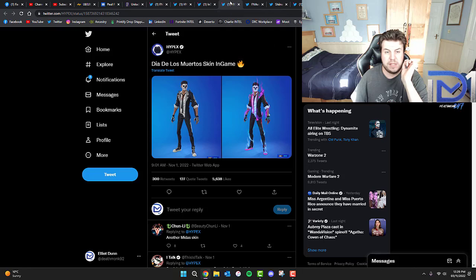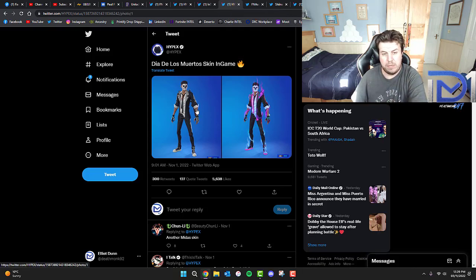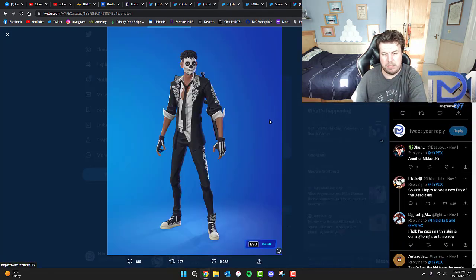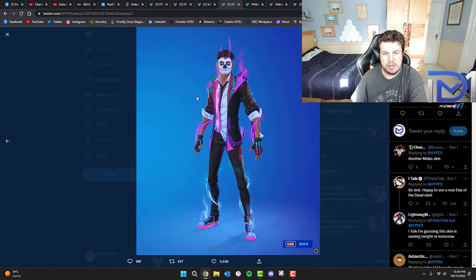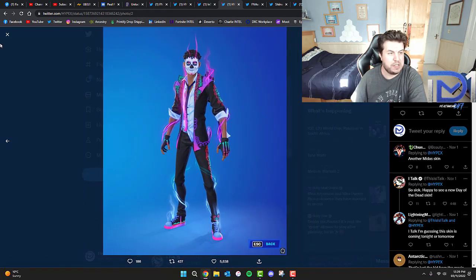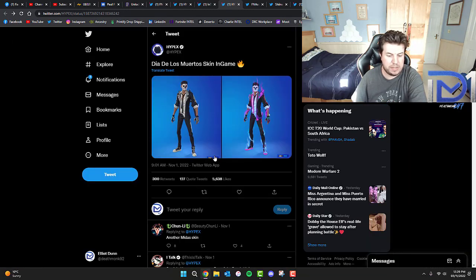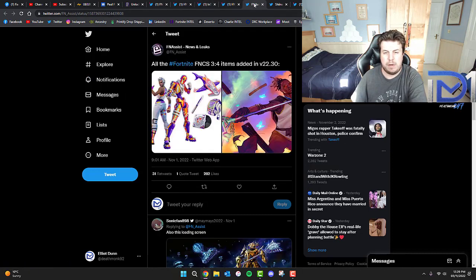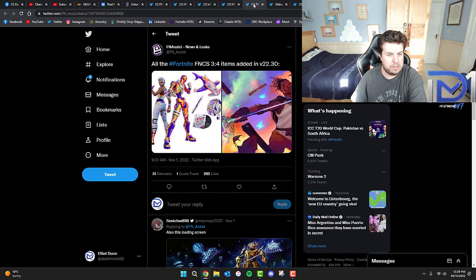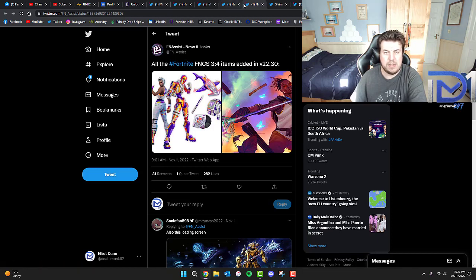On top of this, there's also a Dia de los Muertos skin, which looks pretty cool if I do say so myself. Obviously based on the Midas skin. I think we've got a few more Midas skins. Really interesting to see.